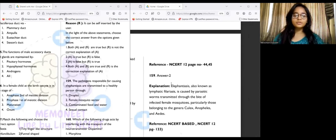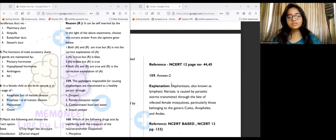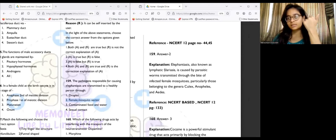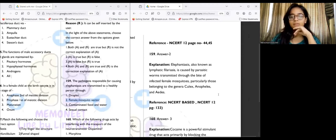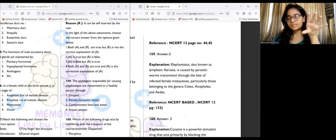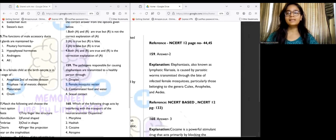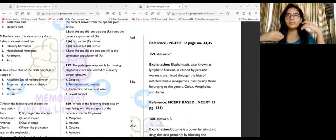Question 159: The pathogens responsible for causing elephantiasis are transmitted through what mode? The answer is option two — by female mosquito vectors. Elephantiasis is also known as lymphatic filariasis, transmitted through parasitic worms by the bite of infected female mosquitoes, generally belonging to the genera Culex, Anopheles, and Aedes. In elephantiasis, the limb becomes swollen due to lymphatic edema and infection of the lymphatic system.